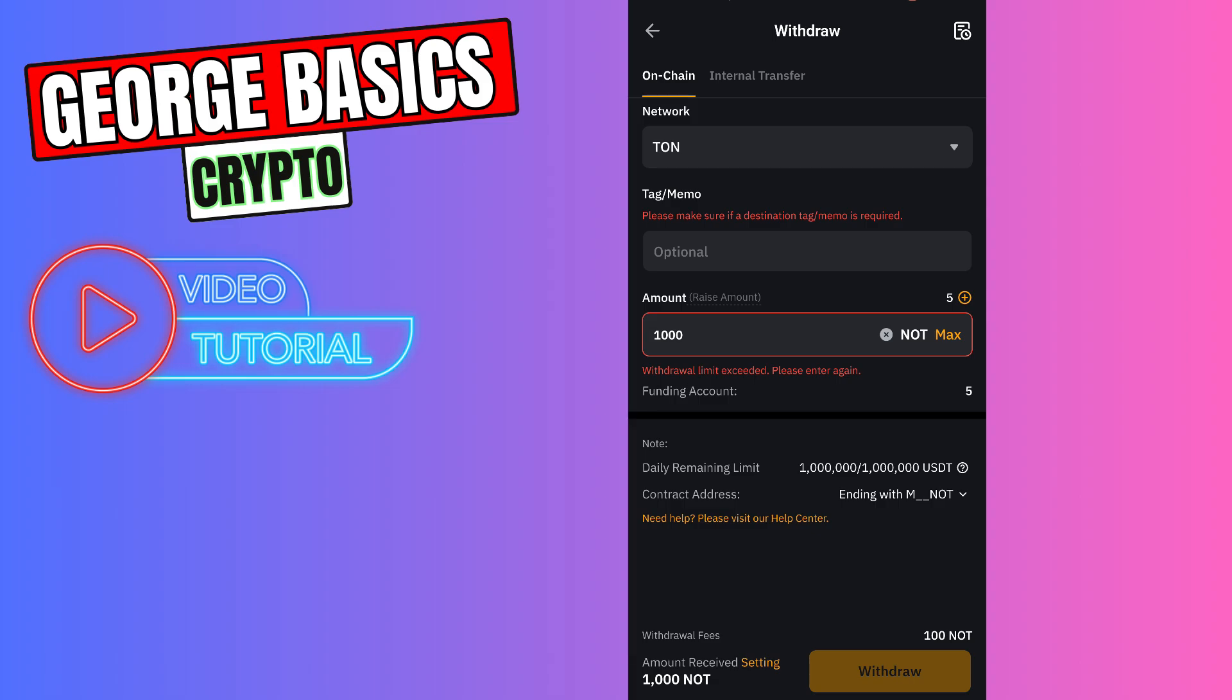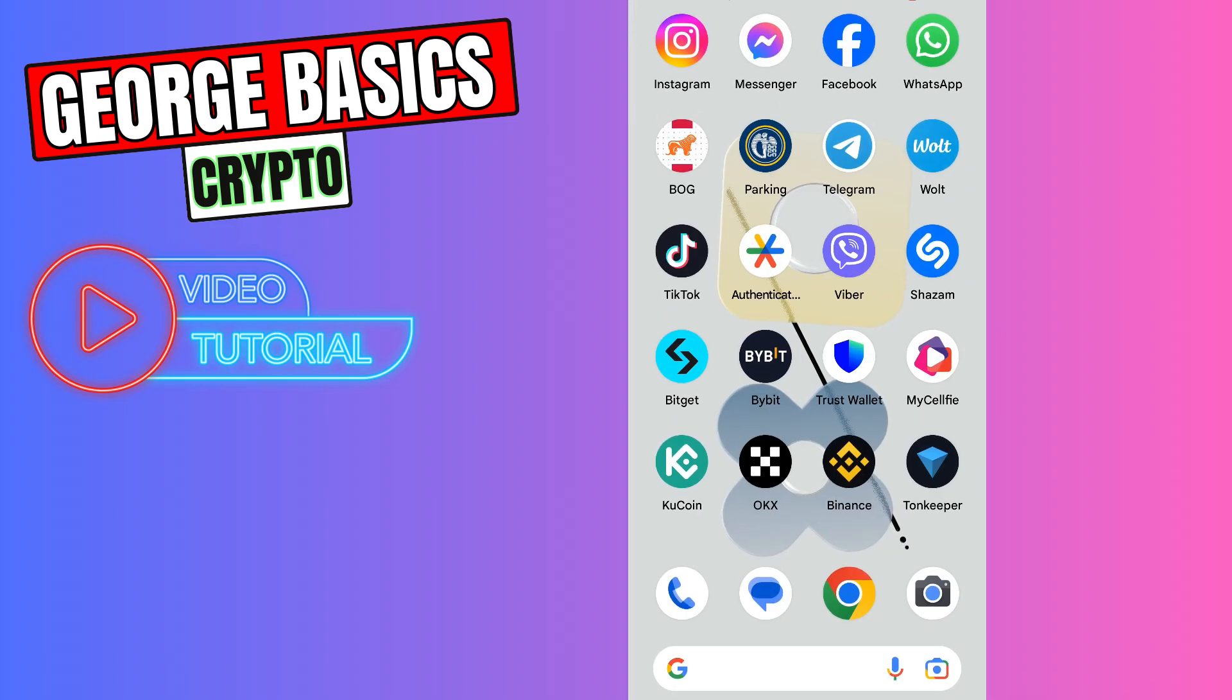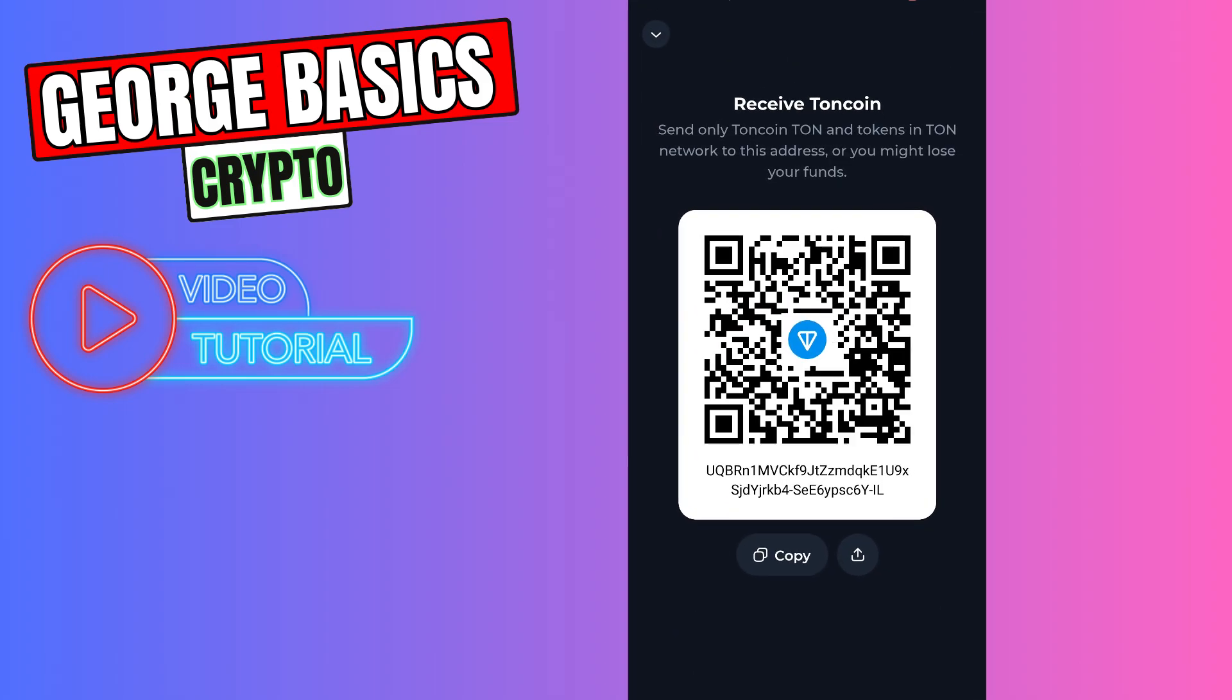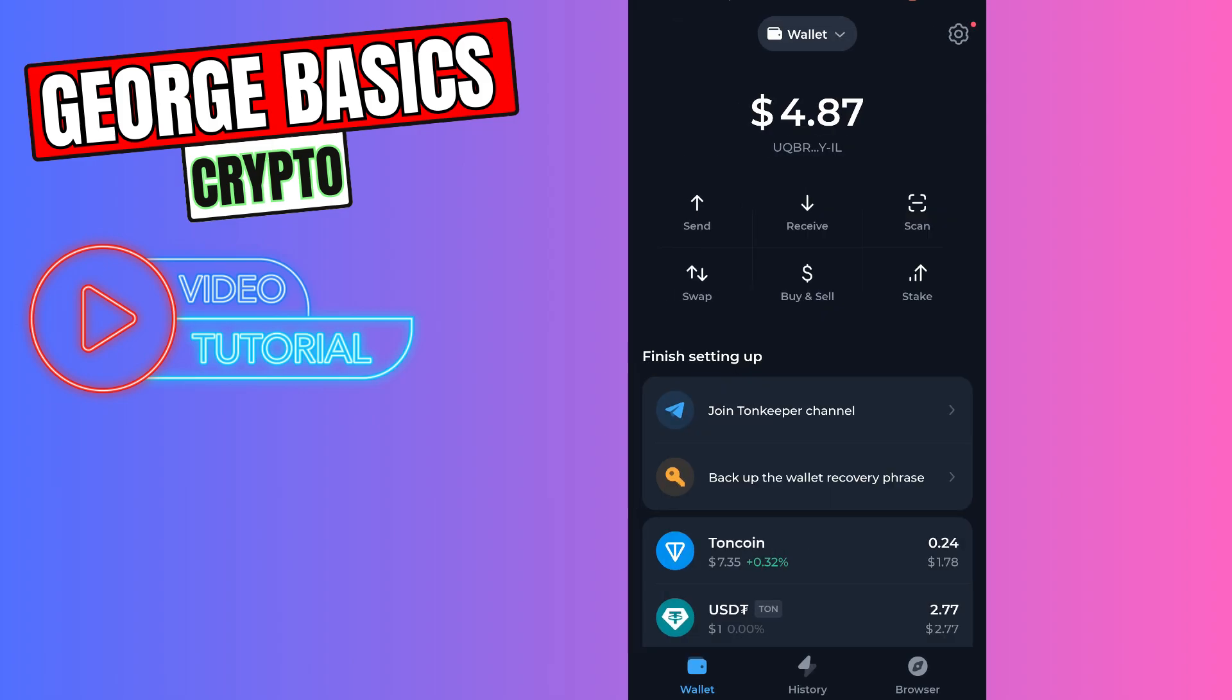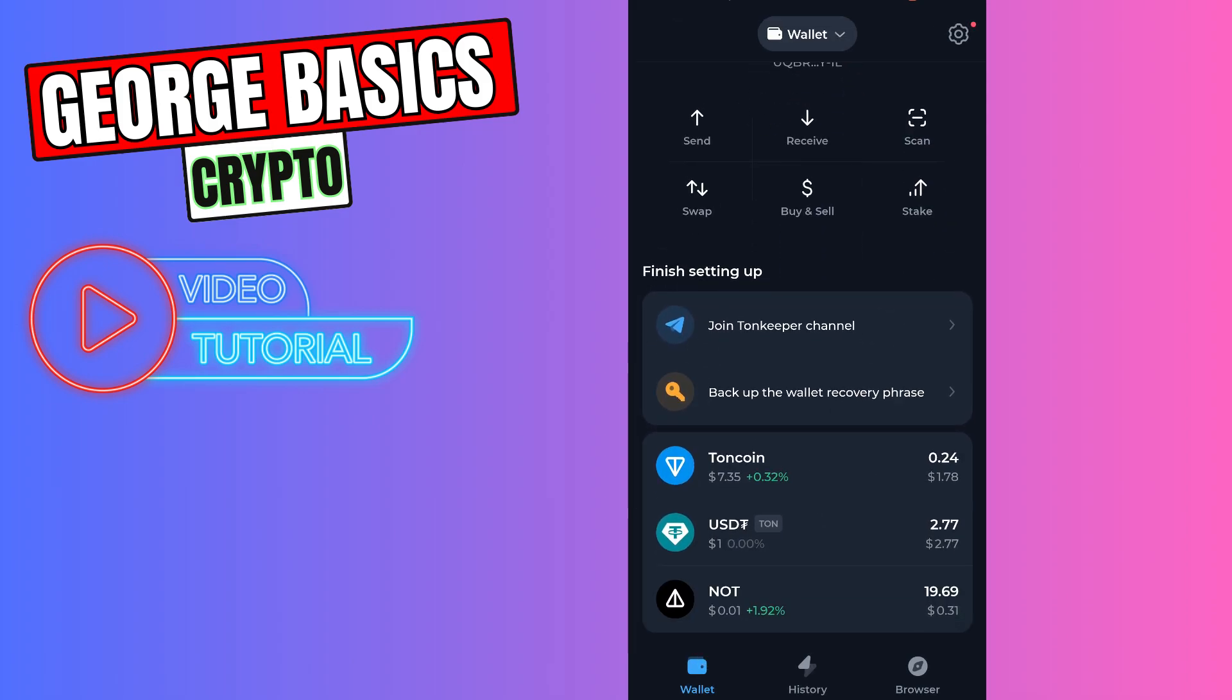In a few minutes, maximum five minutes, you can check your balance on Tonekeeper. Just close Bybit and go to Tonekeeper app and refresh the main page. Here in the coin list you will find your Notcoin balance.